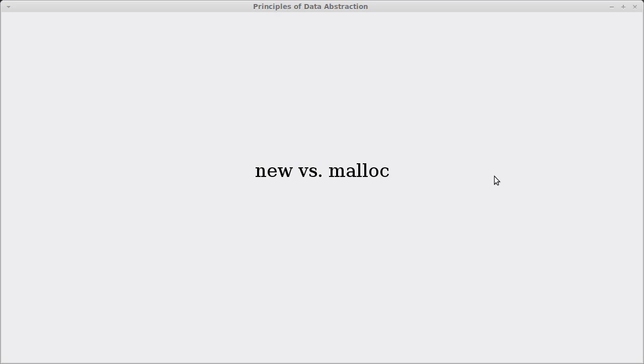Welcome back to my series of videos on pointers for the data abstraction class using C++. In this video I want to talk about why you use new and delete as opposed to malloc and free.